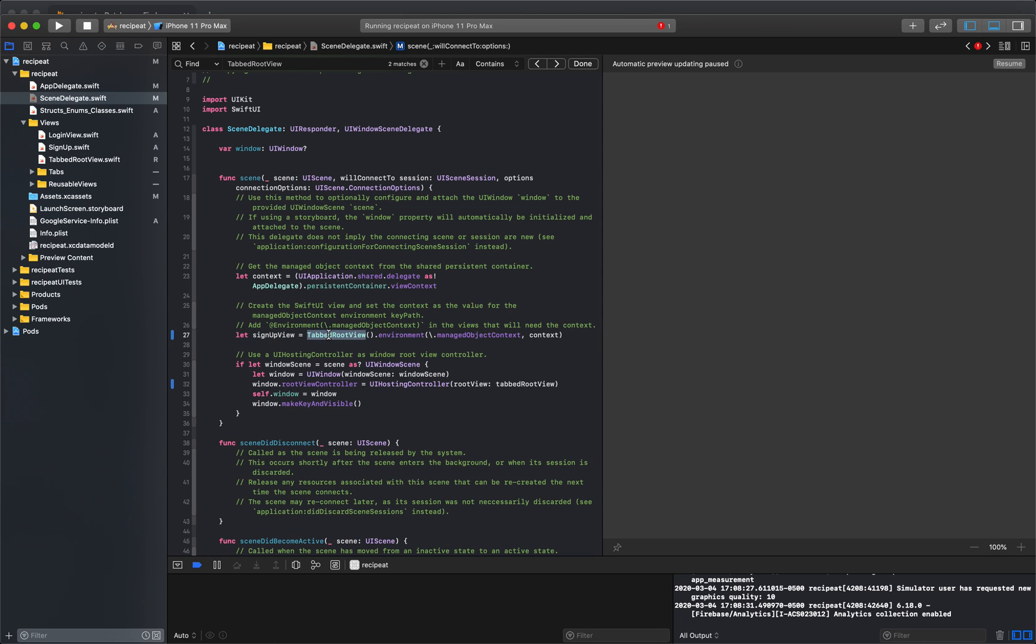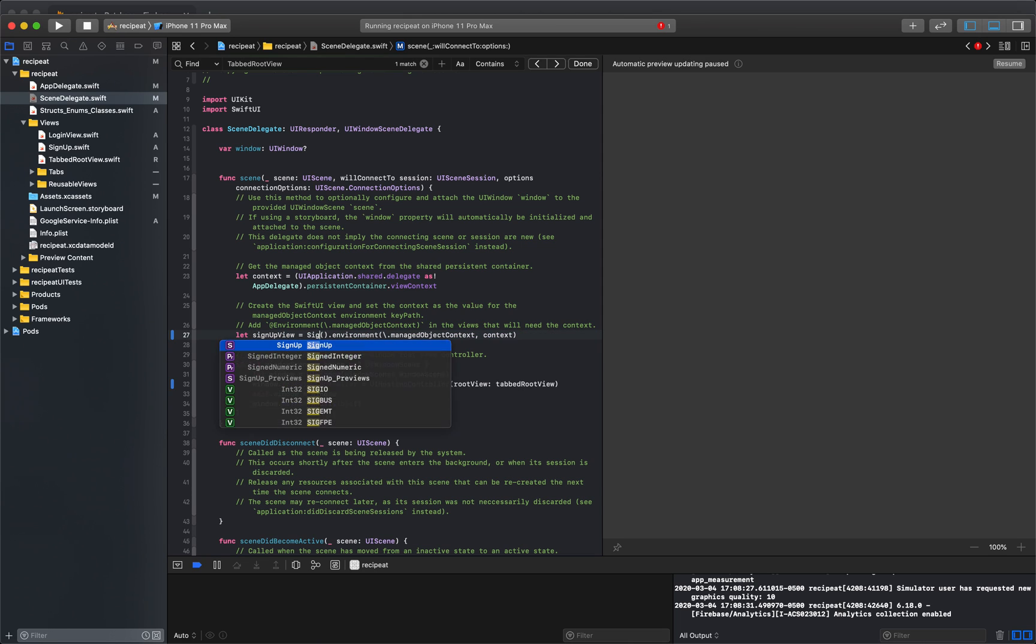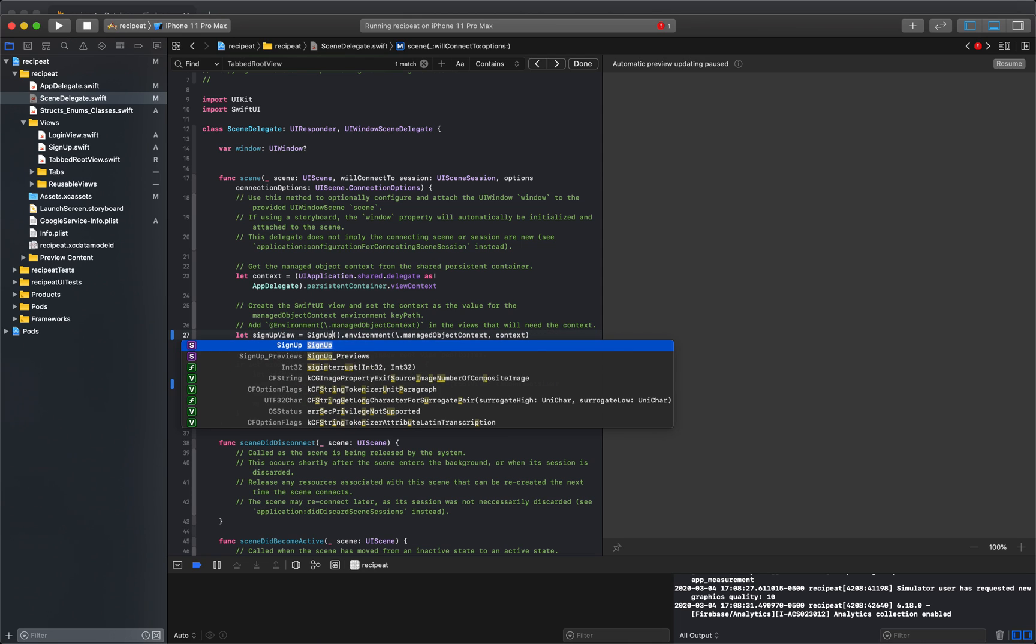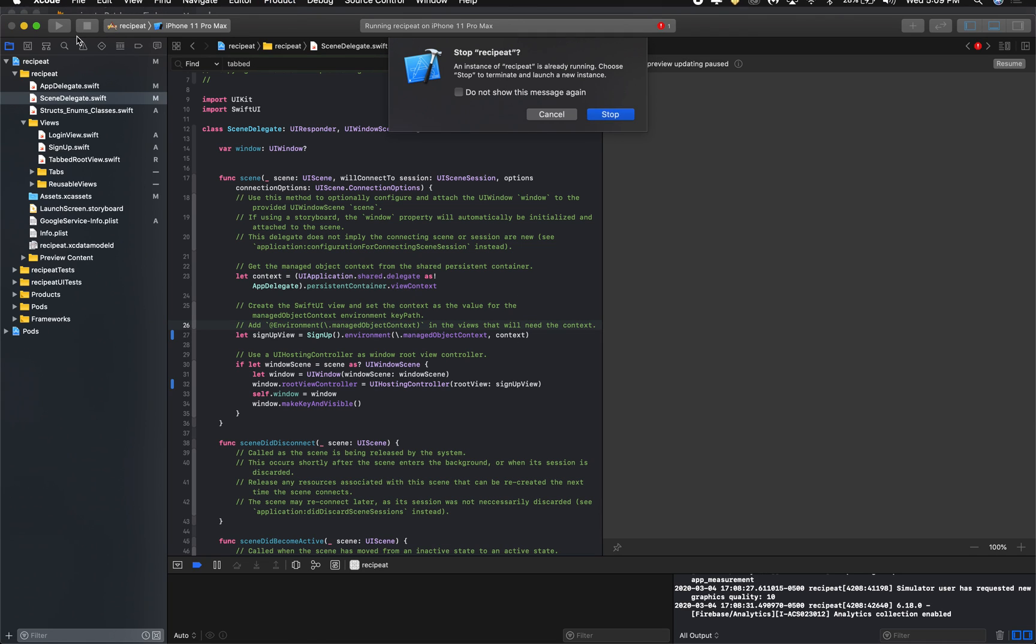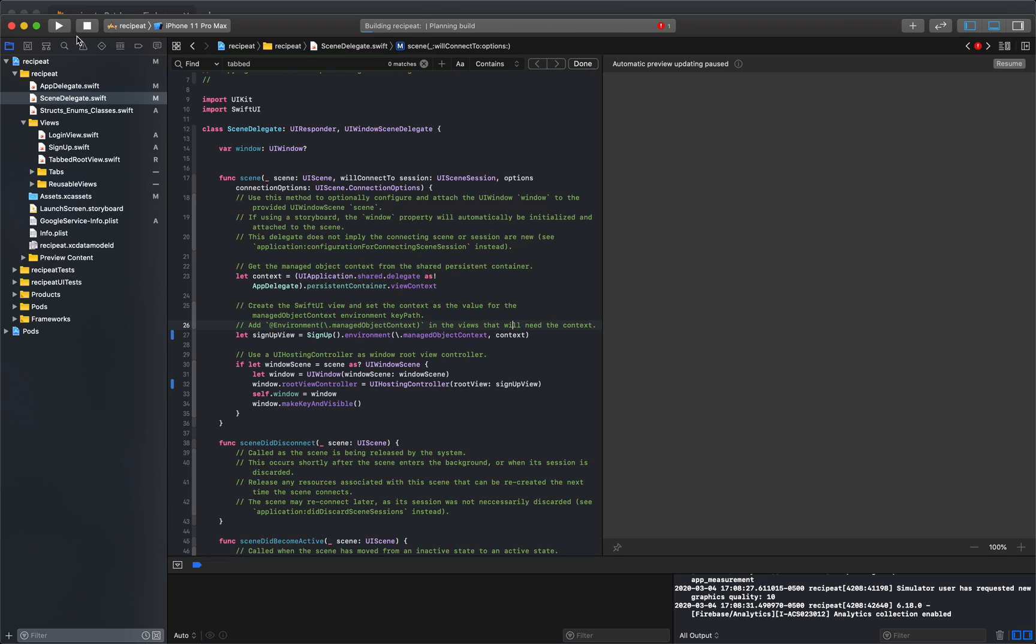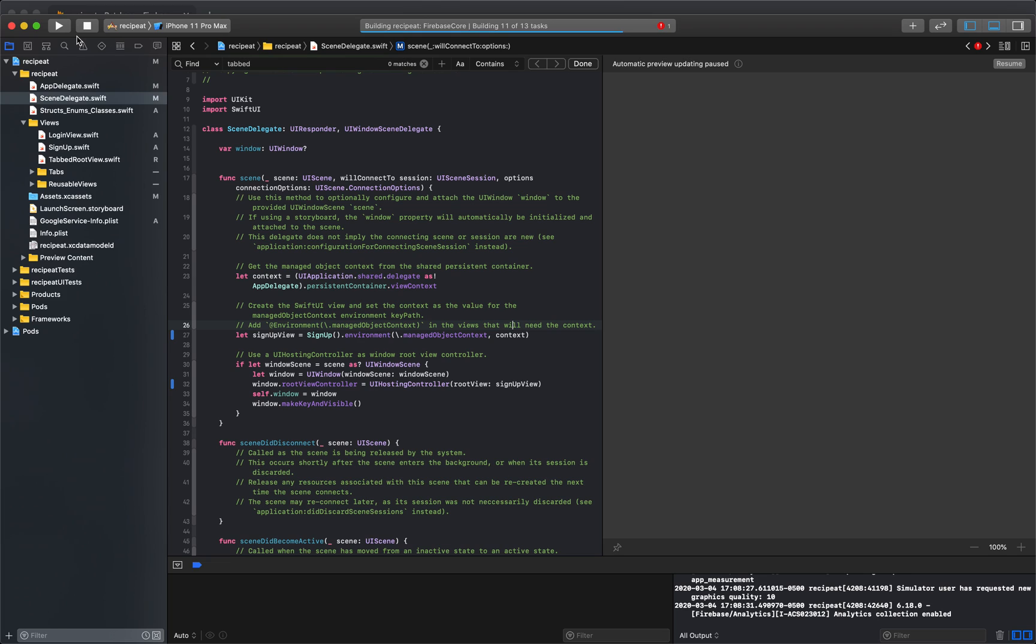It's going to be signup. For tabs, just to make sure we didn't miss anything. We didn't miss anything. So if we save it, now we run it. We should see the signup view first.